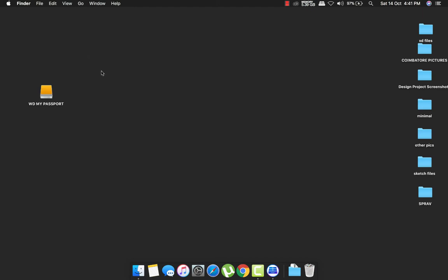Since I cannot copy files which are in NTFS from my hard disk to the Mac because Mac supports FAT32, there should be an intermediate connection.